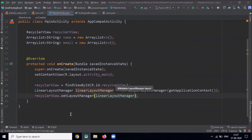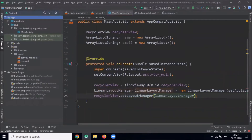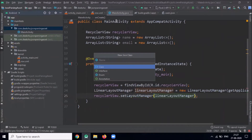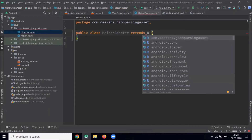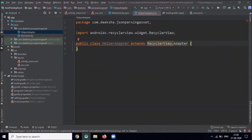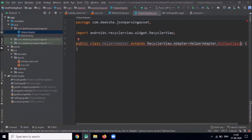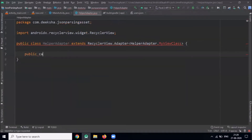Here we pass LinearLayoutManager. Now to show the items of the RecyclerView we create one adapter. This adapter class extends RecyclerView.Adapter. First we create a MyViewHolder class.